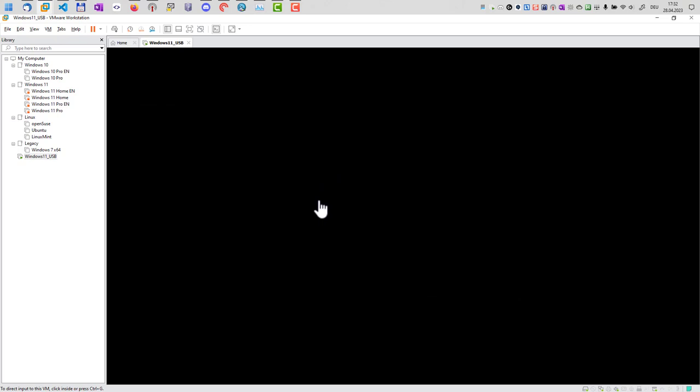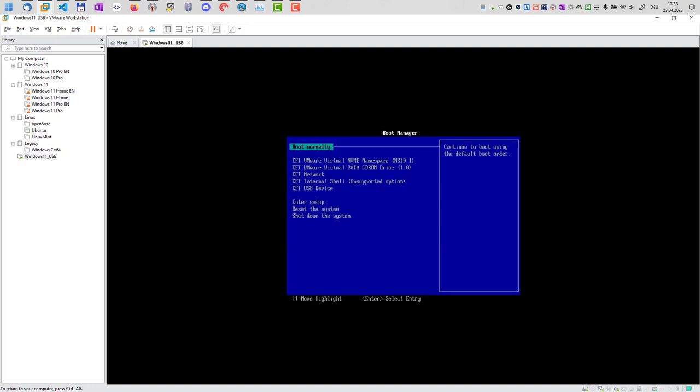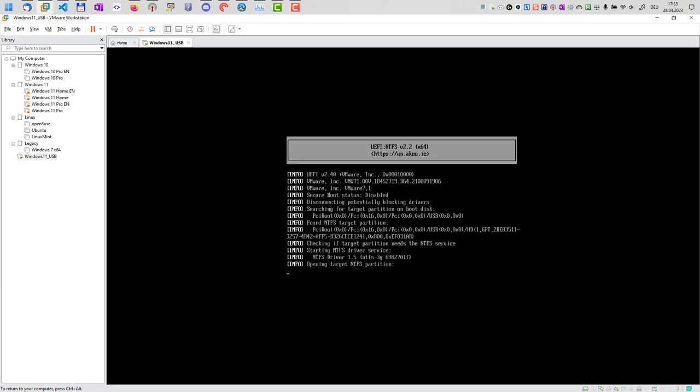And after some short time, the logo will appear again. We hit F12. And now in the boot menu, we should have the USB option here. And now I can start from the USB drive. And we should now see the Windows logo because it's a Windows installation USB key.